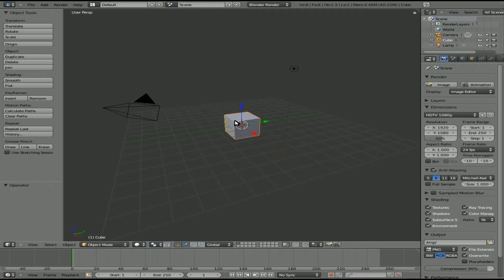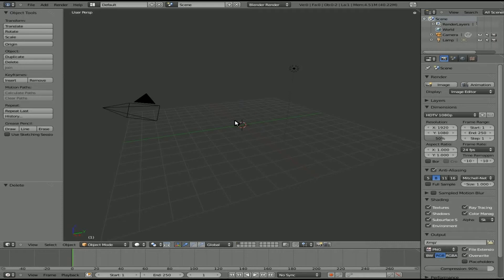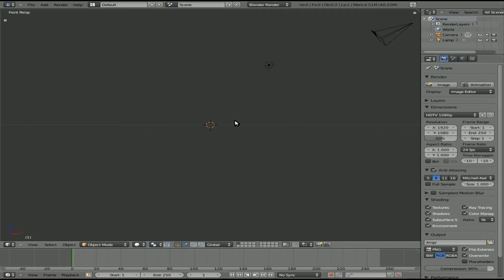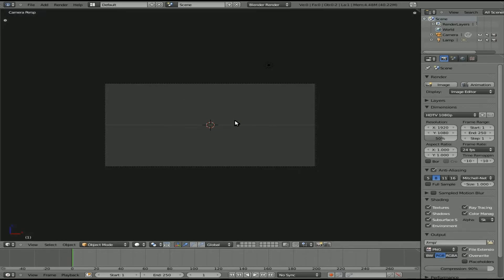Here's our default view in Blender 2.5. I'm going to delete that default cube, hit T to hide that option bar, hit 1 on the number pad to go to front view, and Control Alt 0 to move my camera there.